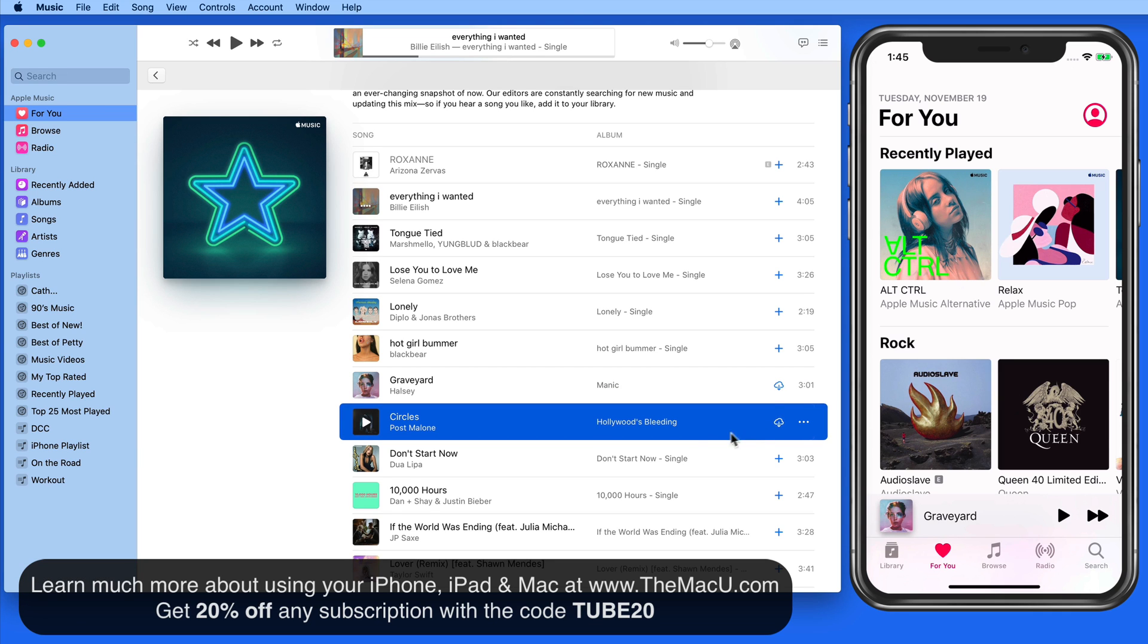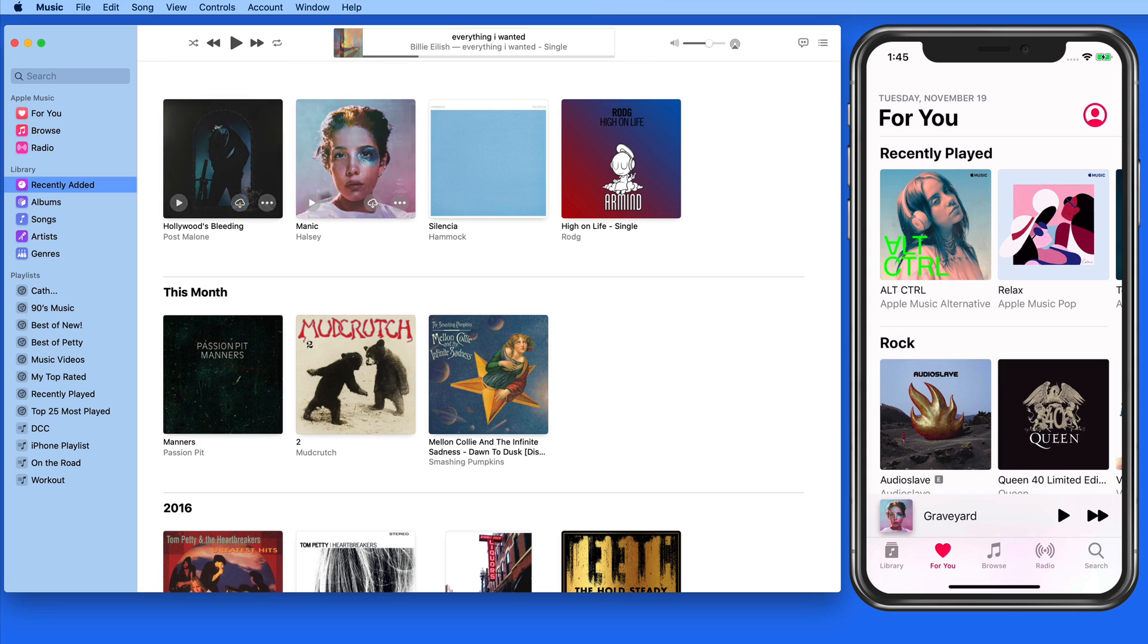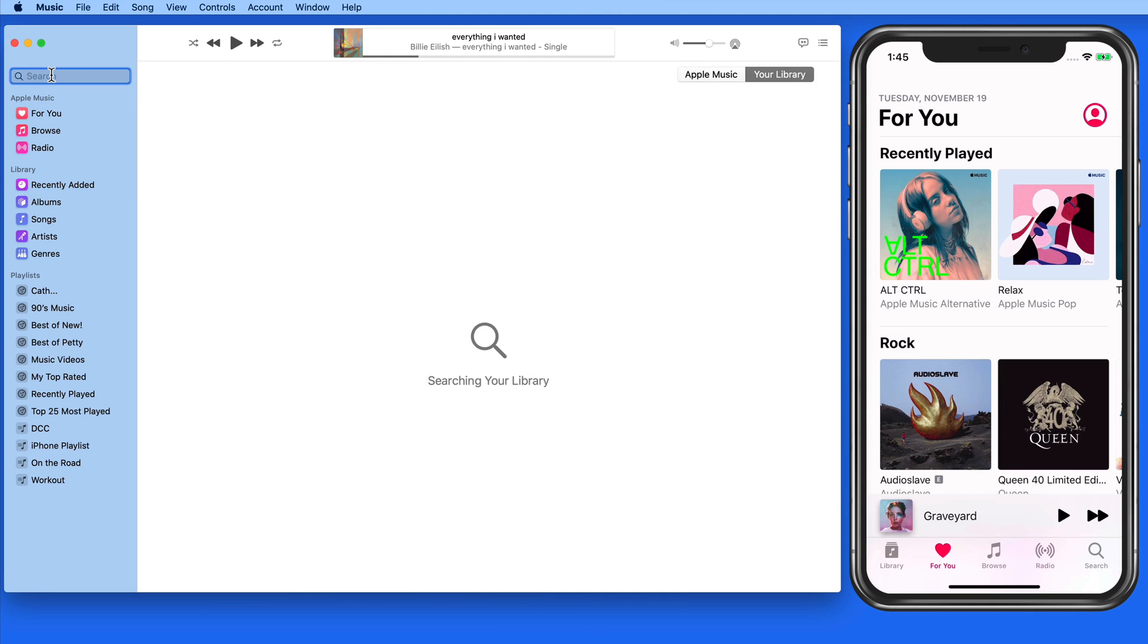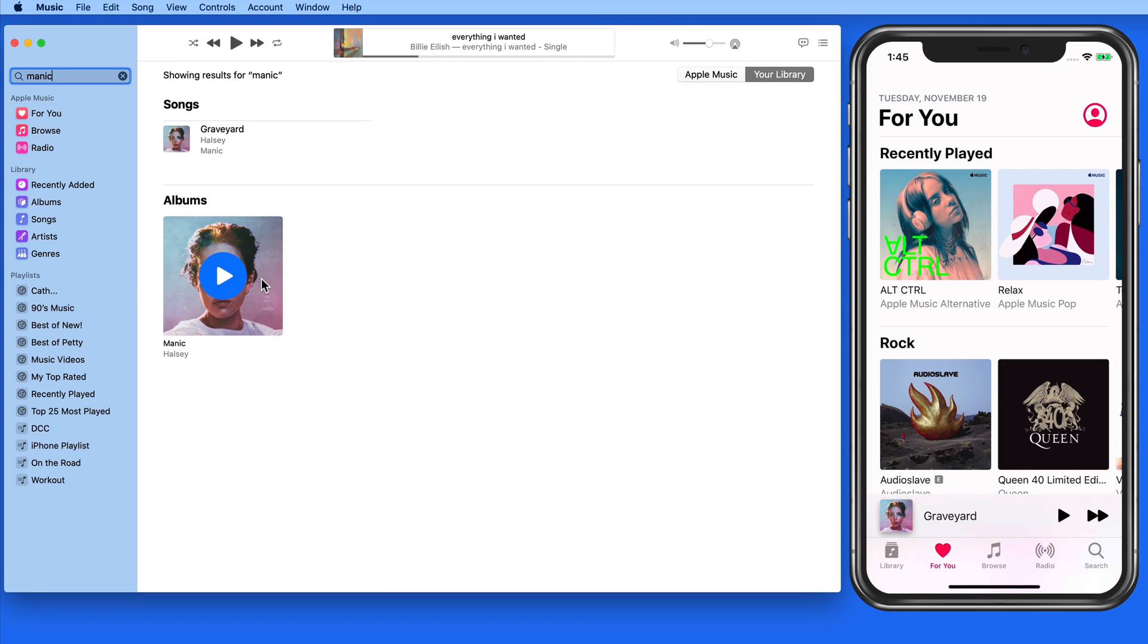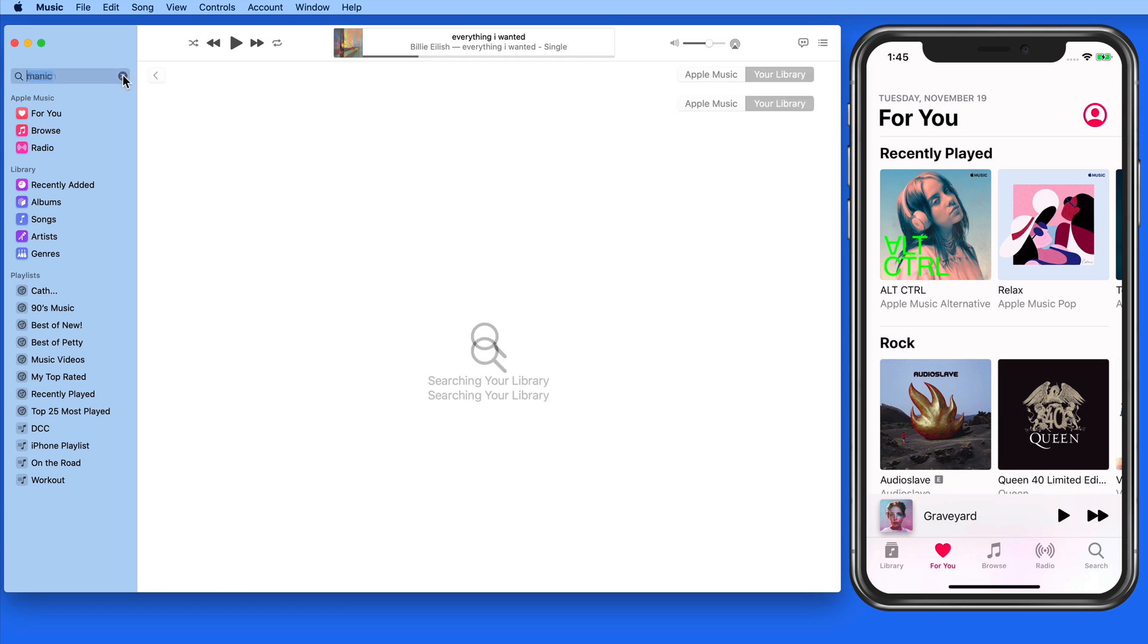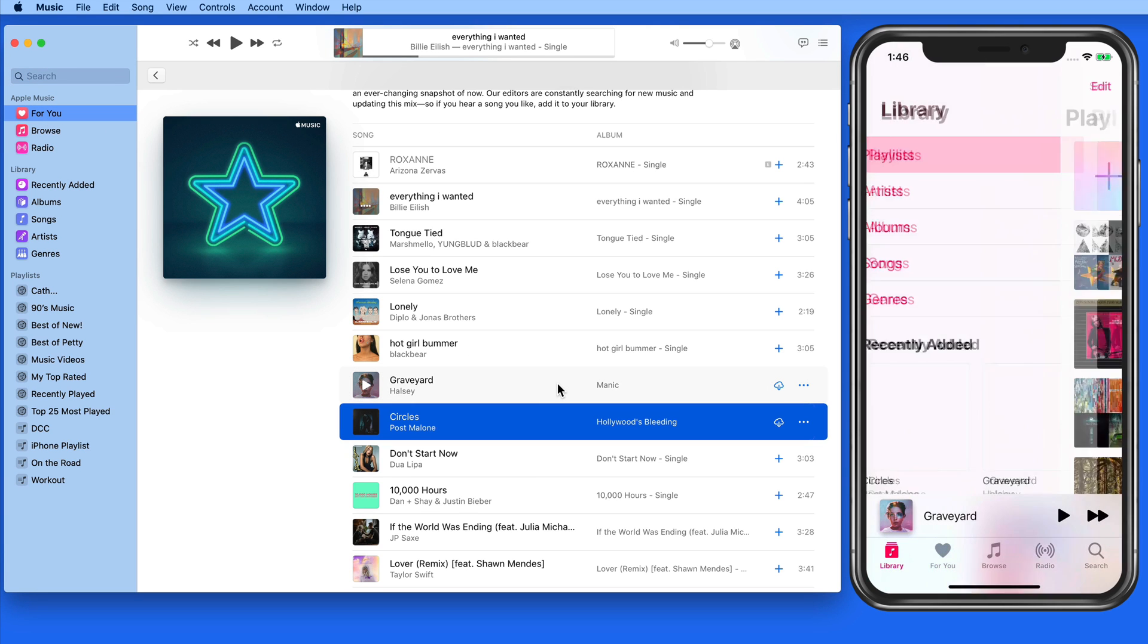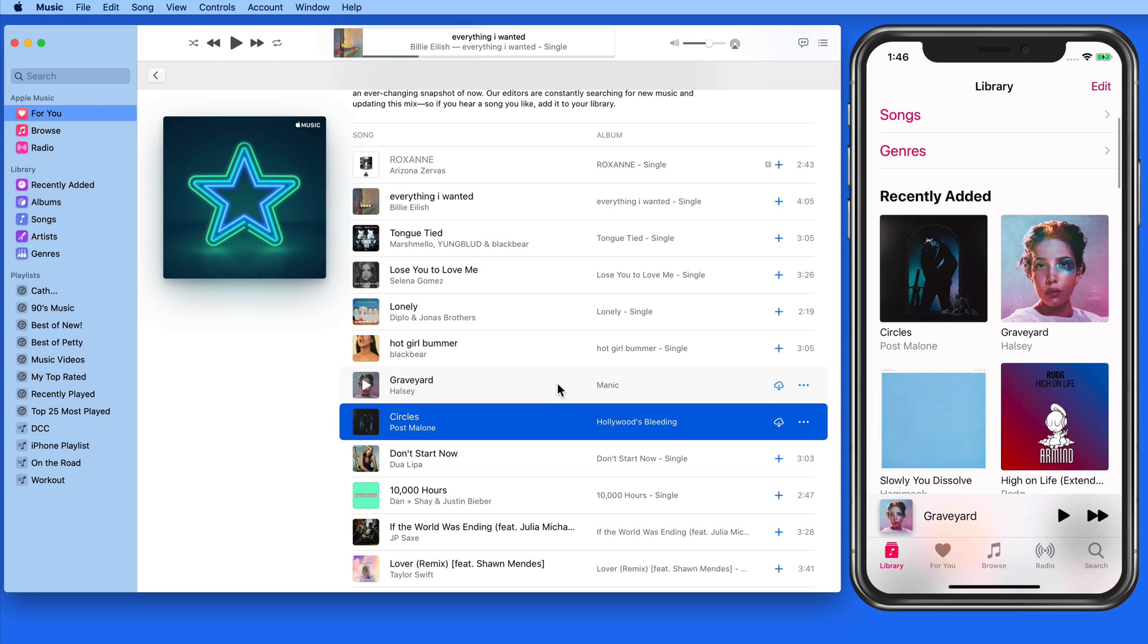If I now move into the recently added section in my library, this song is now going to appear here. Search in my library and it turns up. Over on the iPhone, this song is now available as well because the libraries have synced.